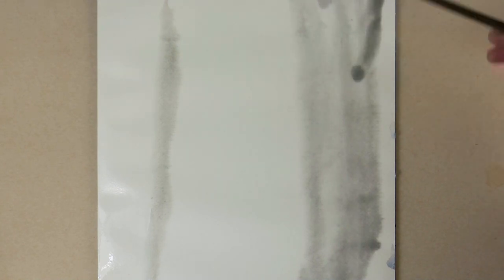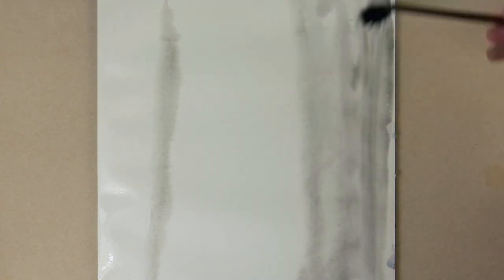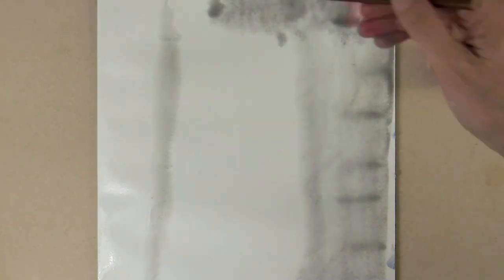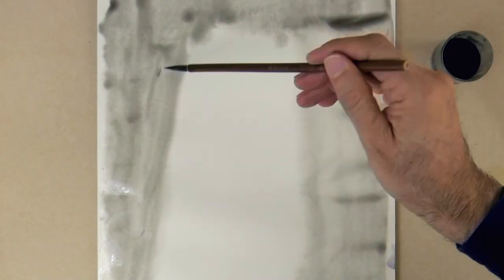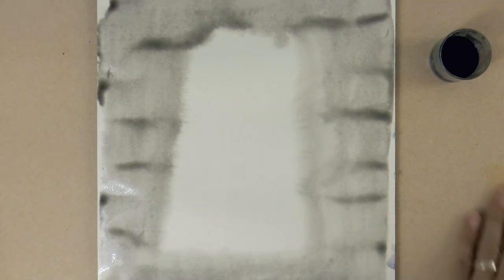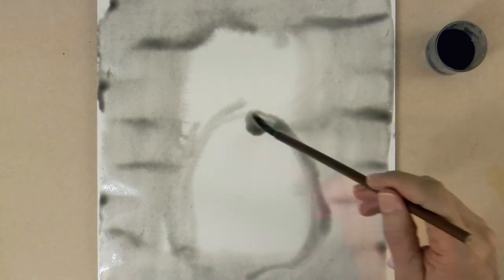Then I add diluted Indian ink and apply it with an oriental brush. The Indian ink, as you know, is totally black, but here I diluted it with water so as to make it much lighter.